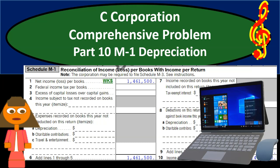In this presentation, we're going to continue on to part 10 of our C-Corporation comprehensive problem, this time looking at an M1 adjustment related to depreciation — the difference between book depreciation and tax depreciation.